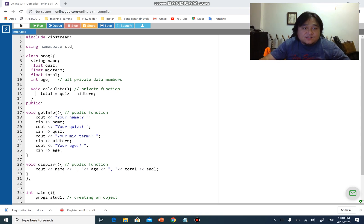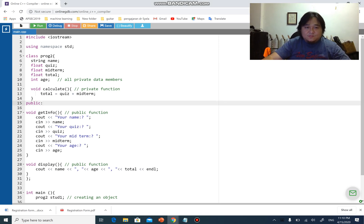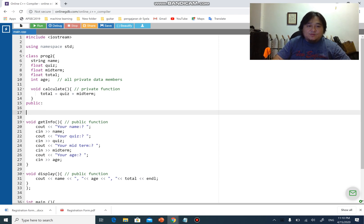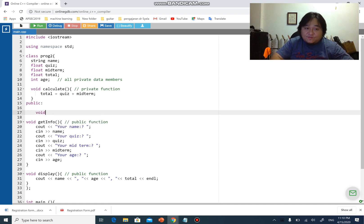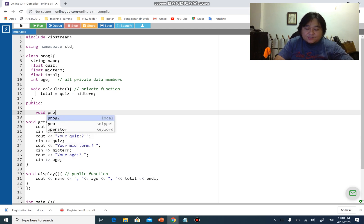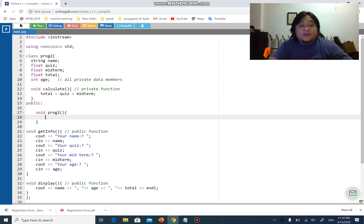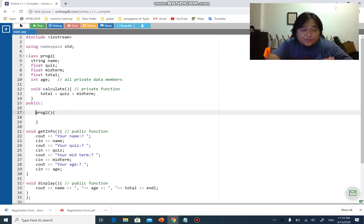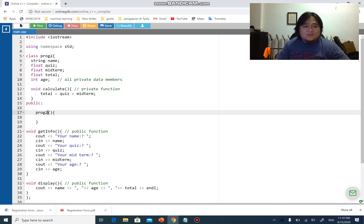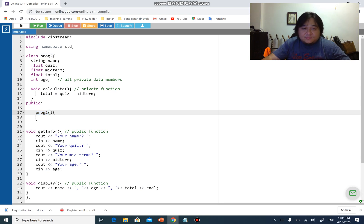Let's create a constructor in this code. In public, I'm going to create a constructor. Remember, a constructor doesn't have any return value — not even void. Normally you create a function with void, then the name, then the body. For a constructor, there is no void and no return value. The function name of the constructor is exactly the same as the class name, and it works like a function.